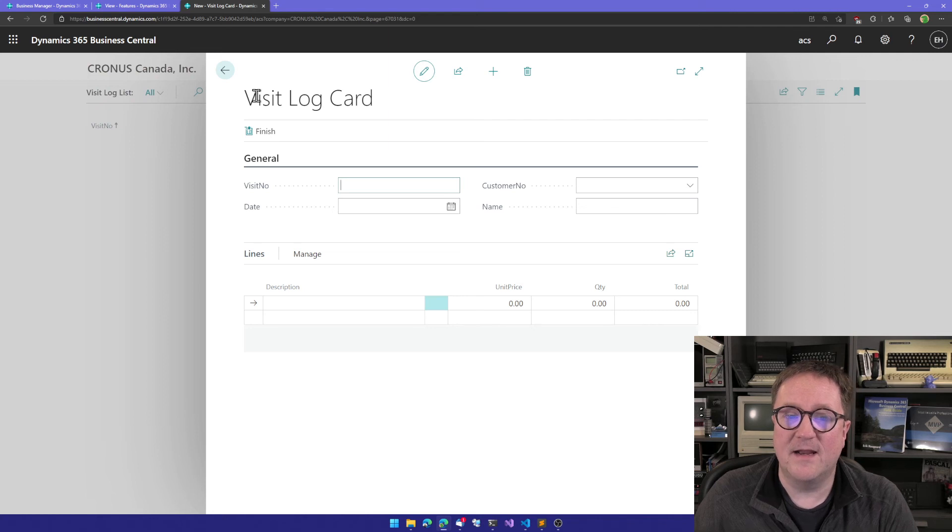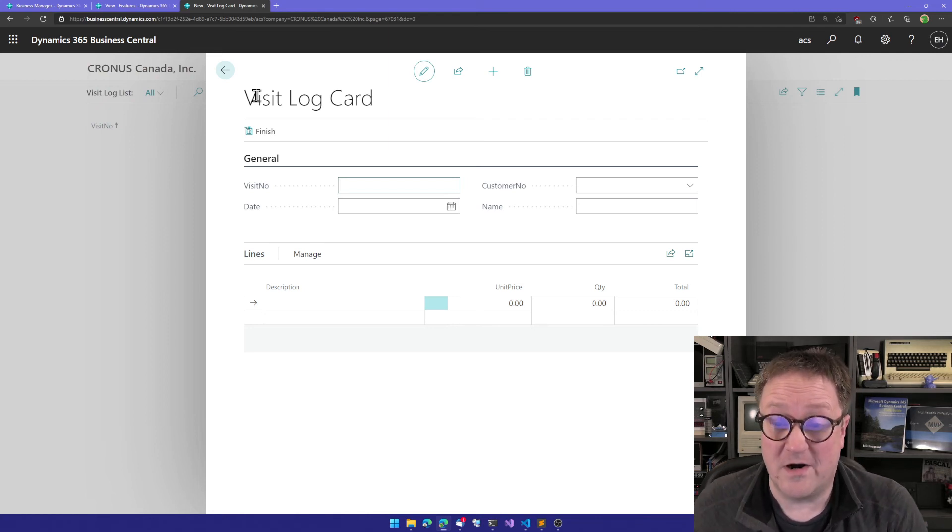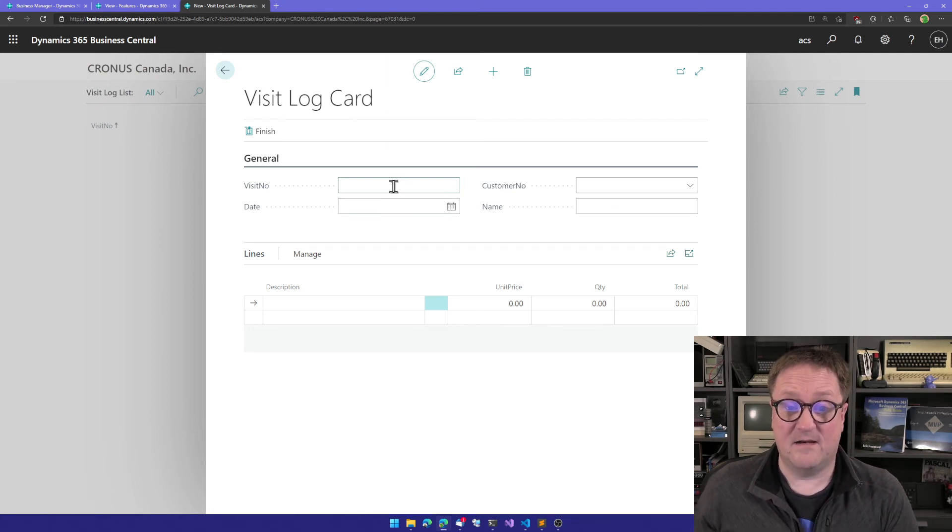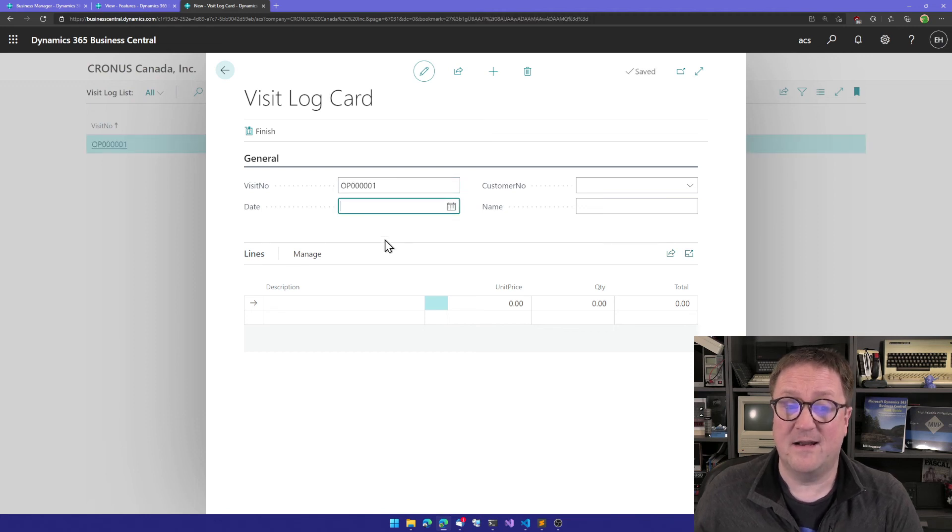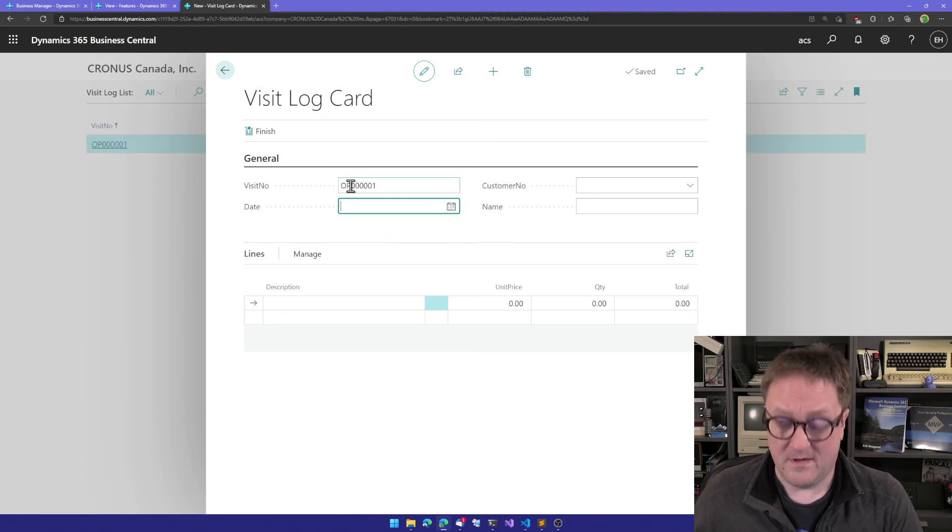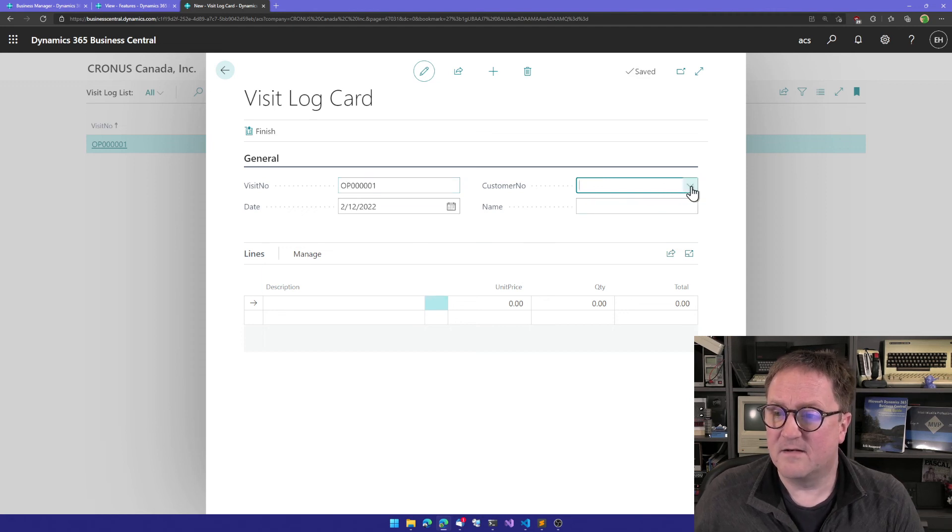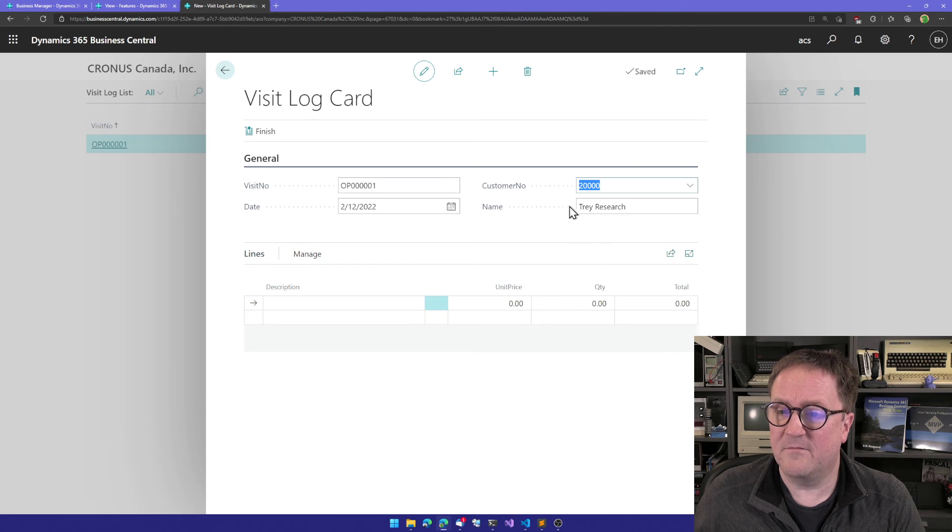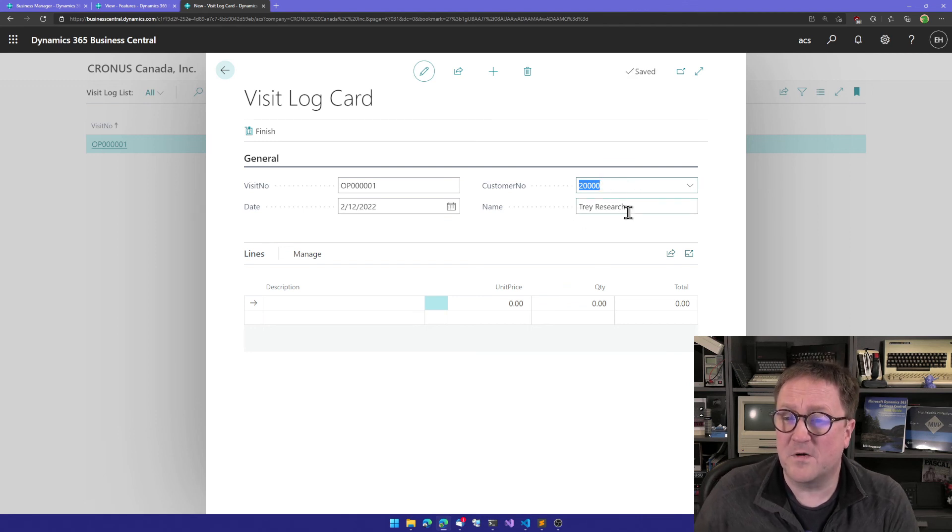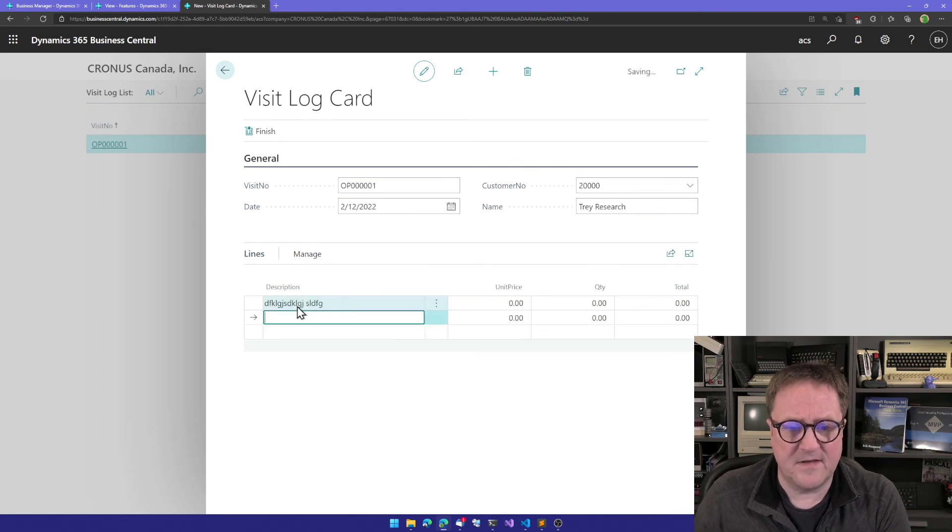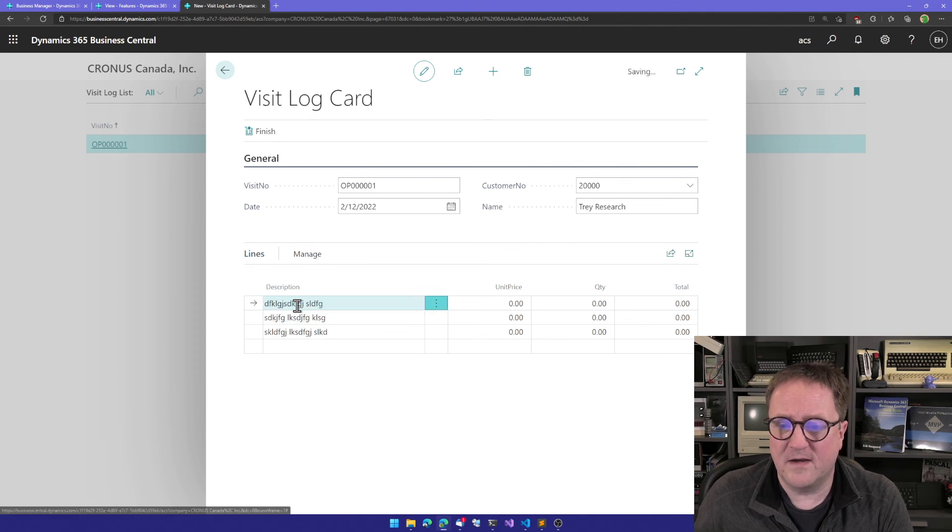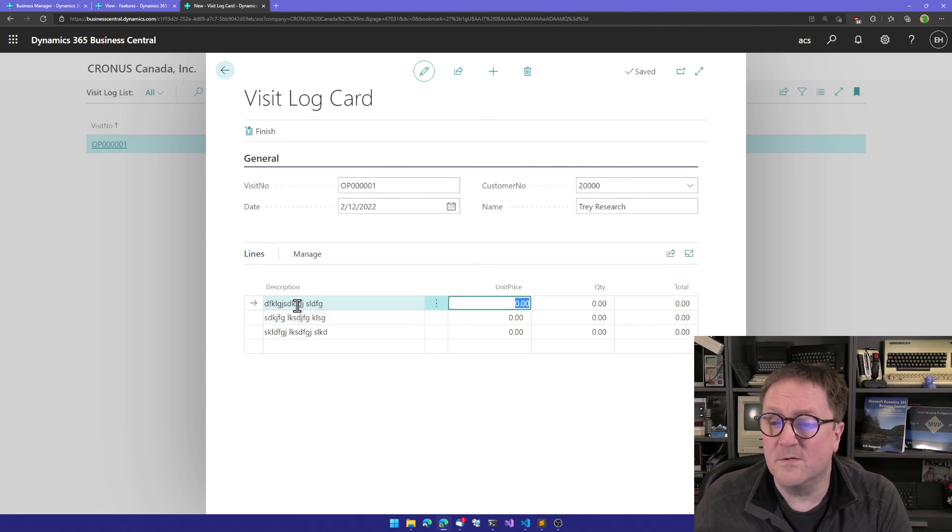I can go back now to my visit log. You see there's nothing here, so I can click New. We get into the visit log card that we have specified, and you can see there is a visit number. If I exit that, I get a number, I get a date. I can put in and I can select the customer here. When I select the customer, I get the name from the customer transferred to the name field. I have my description lines.